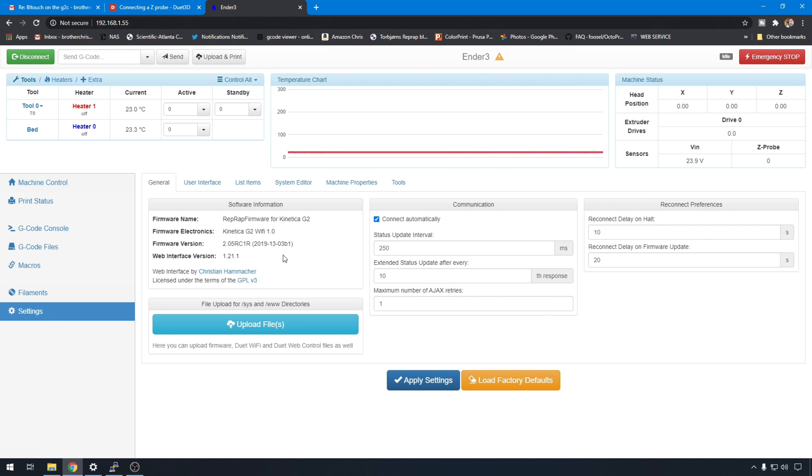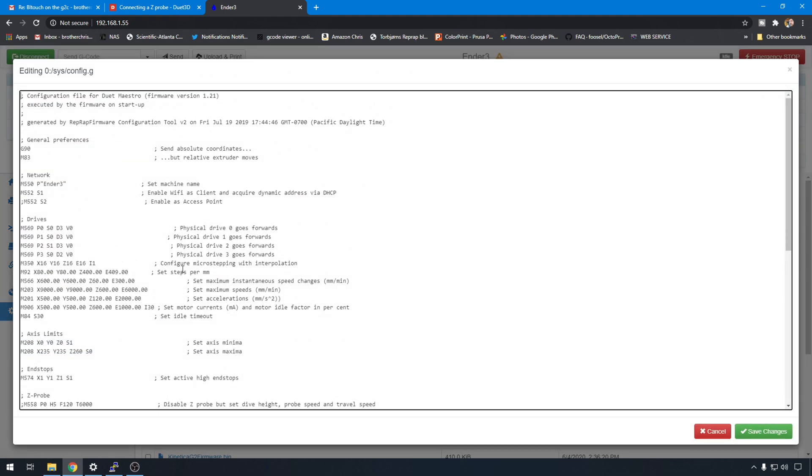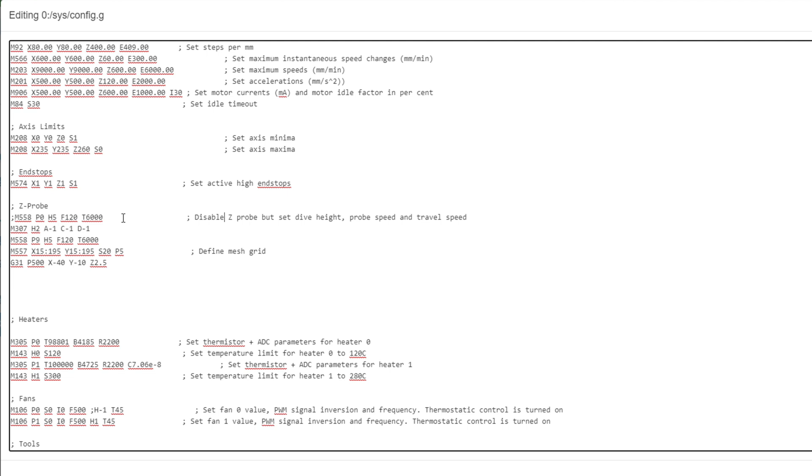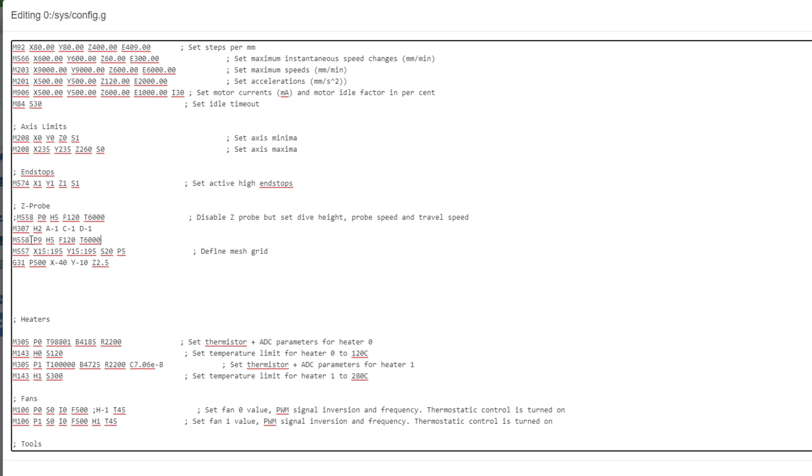The first thing we're going to do is go into system editor, and we'll take a look at configuration.g. There's a couple things you have to set up to get auto bed leveling working in RepRap. In this configuration file, there were a few defaults, like M558. This one was commented out, so it's not actually using that one. But be sure that you're not repeating commands. If there are repeats, either delete the old ones, or comment them out with that semicolon in front. So the first command we're going to address is this M558.